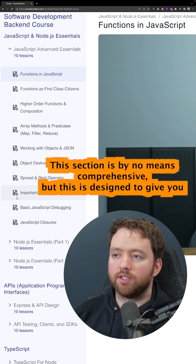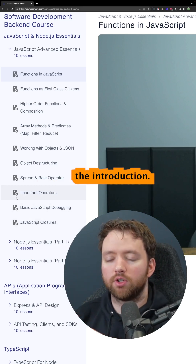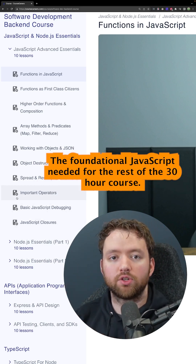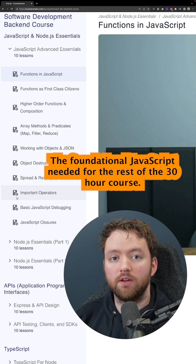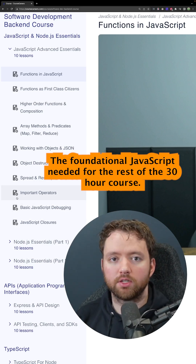This section is by no means comprehensive, but it is designed to give you the introduction to the foundational JavaScript needed for the rest of the 30-hour course.